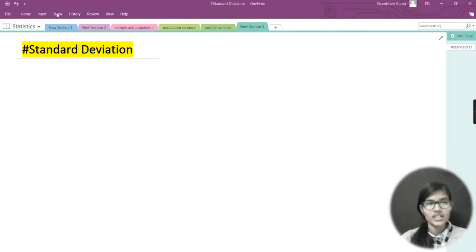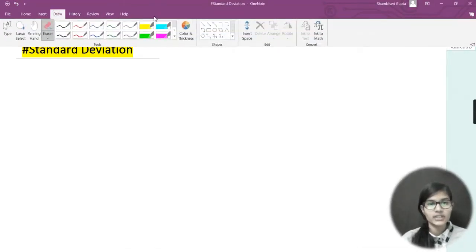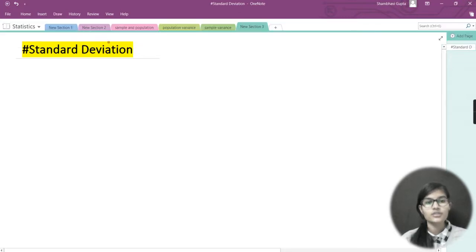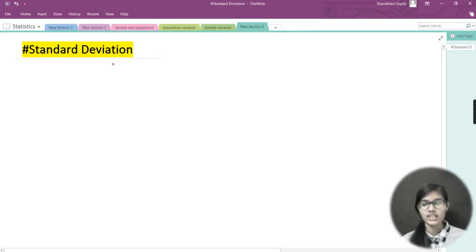Hello everyone, my name is Shambhavi and welcome back to my channel Fun with Data Science. Today we are going to see what standard deviation is and how we find it.